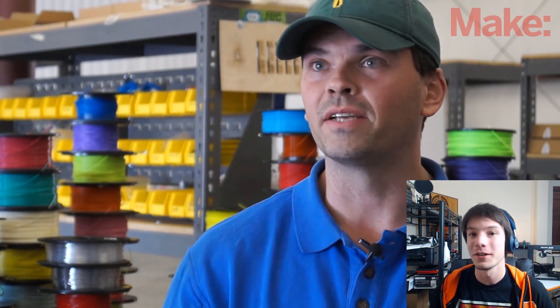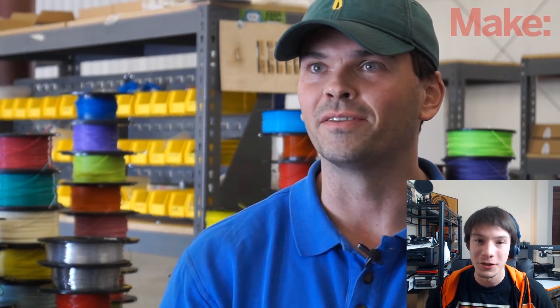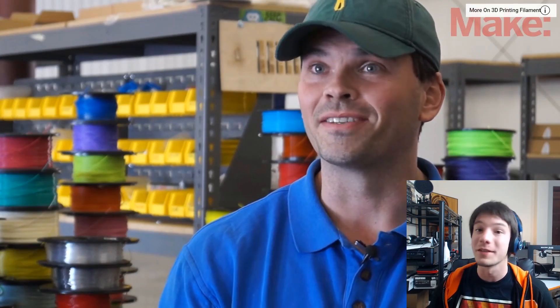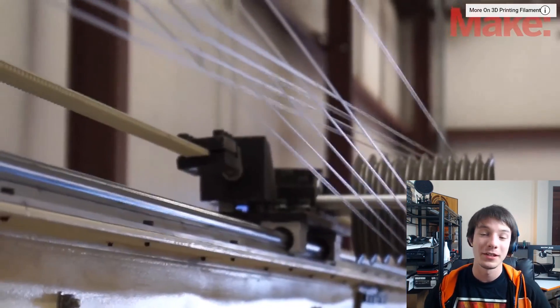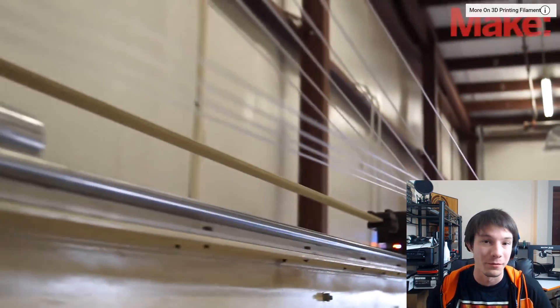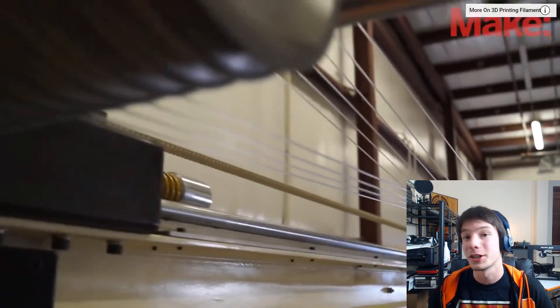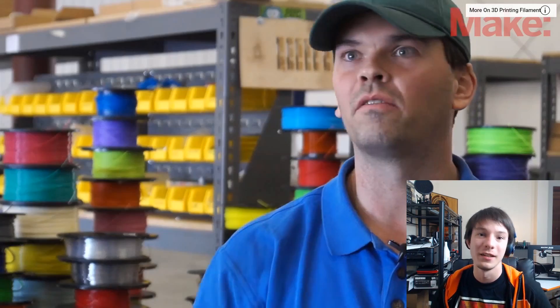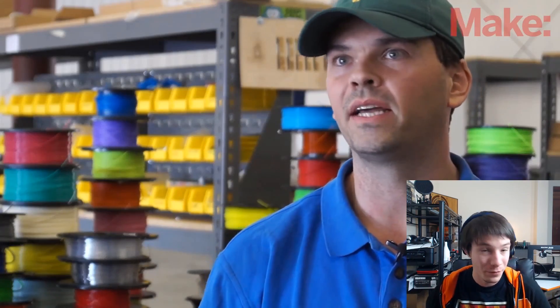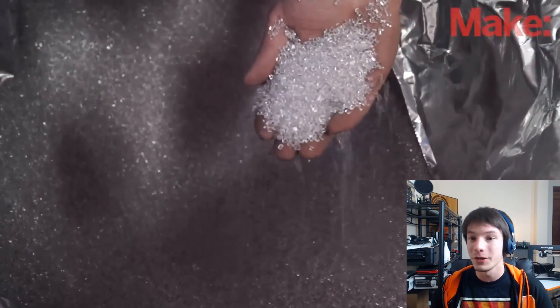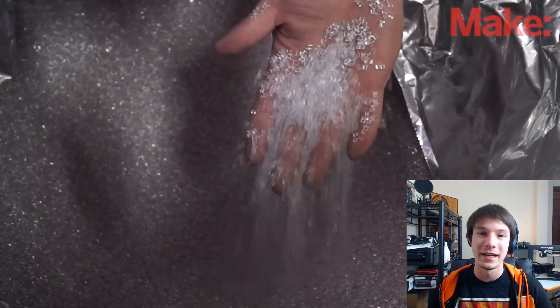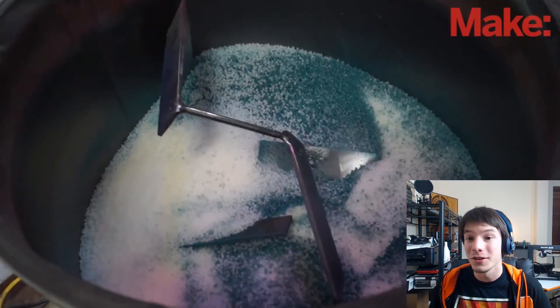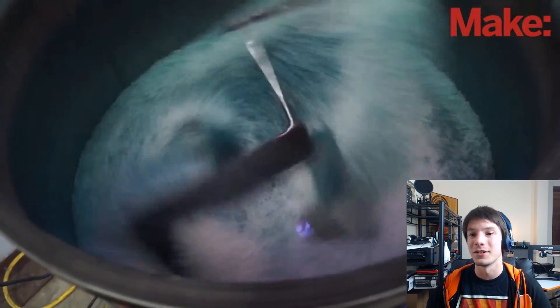So this is a video on the Make YouTube channel. I'm going to put a link in the description of this video because I want to show you how they make filament commercially on a commercial level. So this is a small scale American filament producer. I can't remember the name but they go from virgin pellets into 3D printing filament. What I need to show you is how they do it.